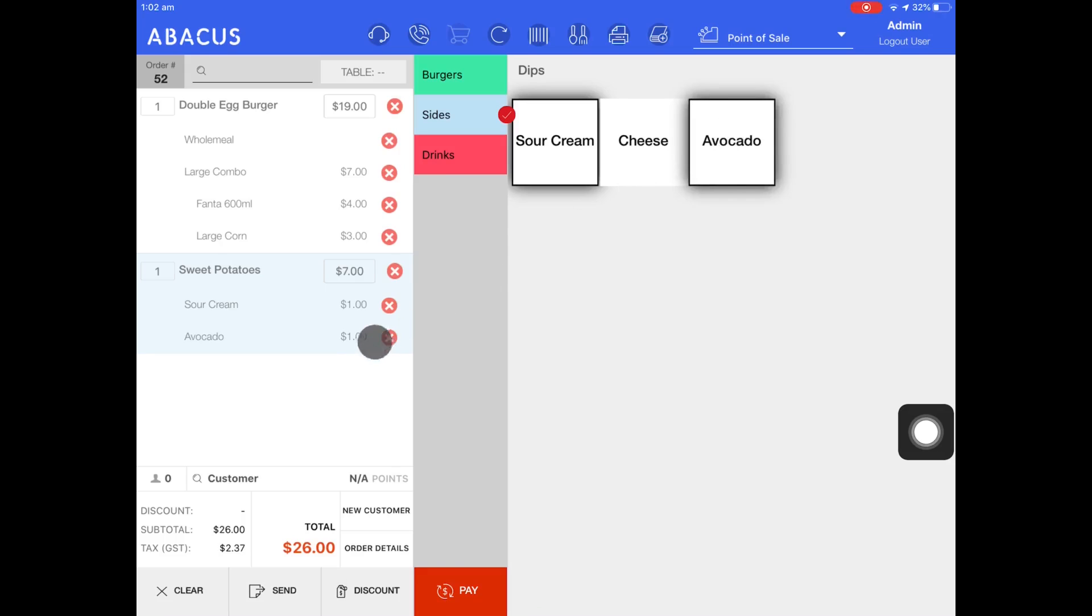You can see that avocado has been added and it's charged another dollar for the variant. If I want to remove the sour cream variant from the sweet potatoes just tap the X icon and it will disappear.